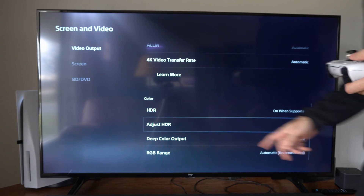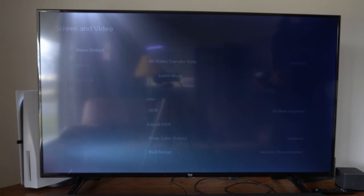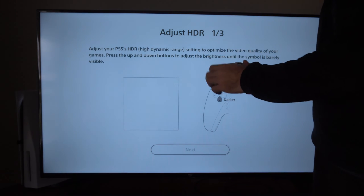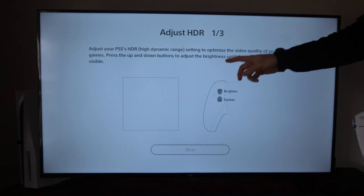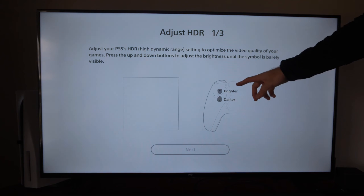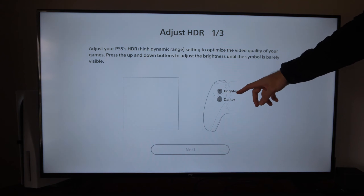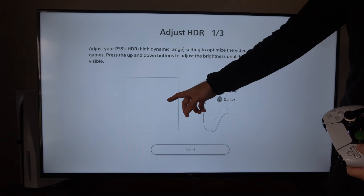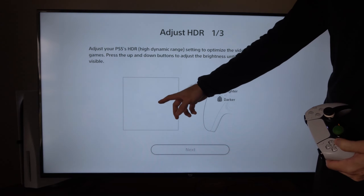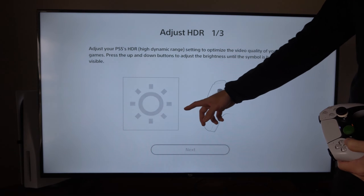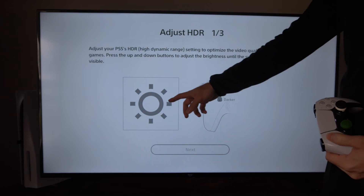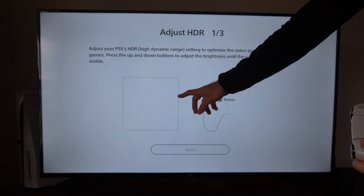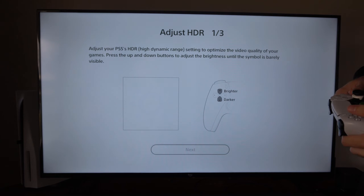Select Adjust HDR right here. Then using the d-pad we want to go up or down. If we go up it'll make it brighter, and we want to adjust this until we can barely see the symbol in the middle of the screen. So I'm going to make this darker — you should be able to see that now — and I can barely see it just about right there.